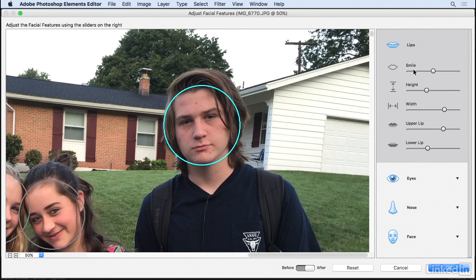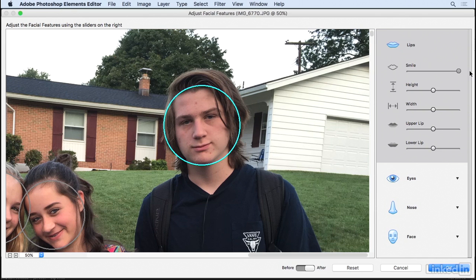We can also change the height and the overall smile. With this feature, less is more — you can really make somebody look like the Joker very quickly. So I'm going to reset this image once again and just drag the smile slider to the right a little bit. This is at least getting him to crack a little bit of a smile. If I go all the way to the right it looks unnatural, but pulled just a little it looks like he's having somewhat of a good time on this morning.